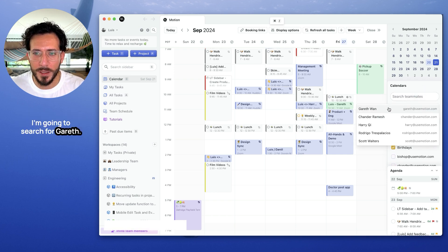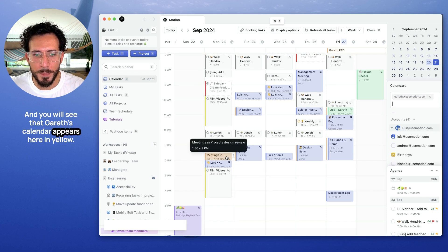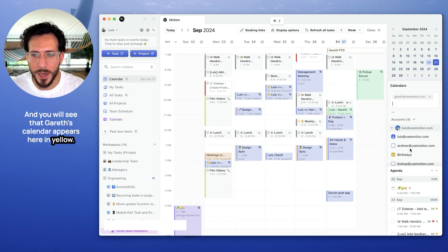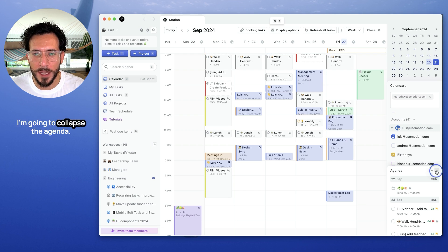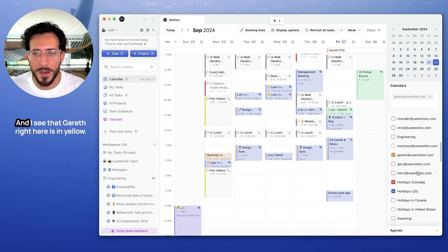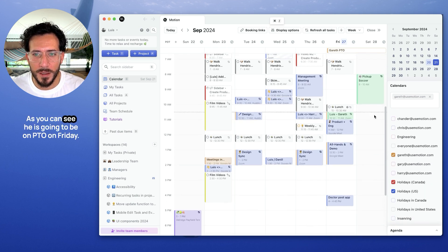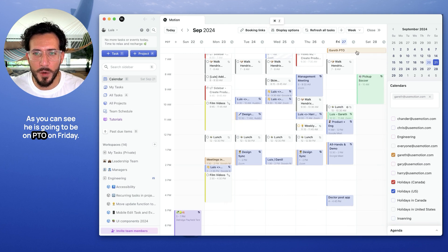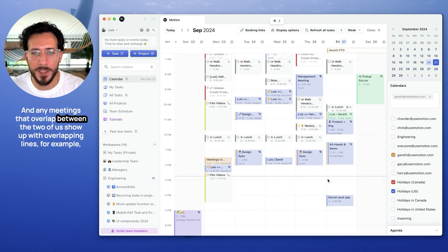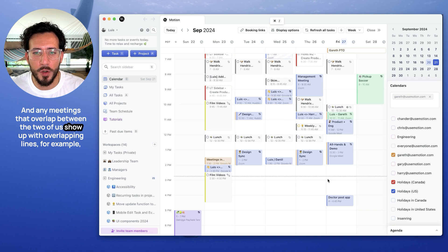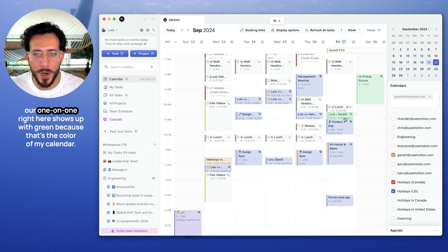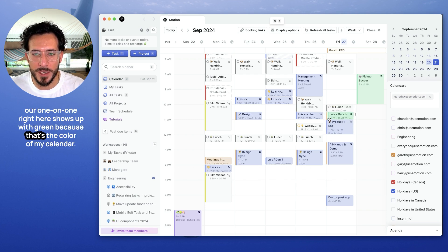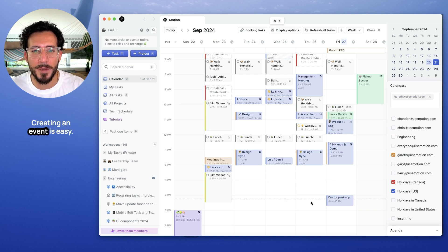I'm going to search for Gareth and you will see that Gareth's calendar appears here in yellow. How do I know that? I'm going to collapse the agenda and I see that Gareth right here is in yellow. As you can see, he's going to be a PTO on Friday and any meetings that overlap between the two of us show up with overlapping lines. For example, our one-on-one right here shows up with green because that's the color on my calendar. And it shows up on yellow because that's the color that Gareth shows up in.